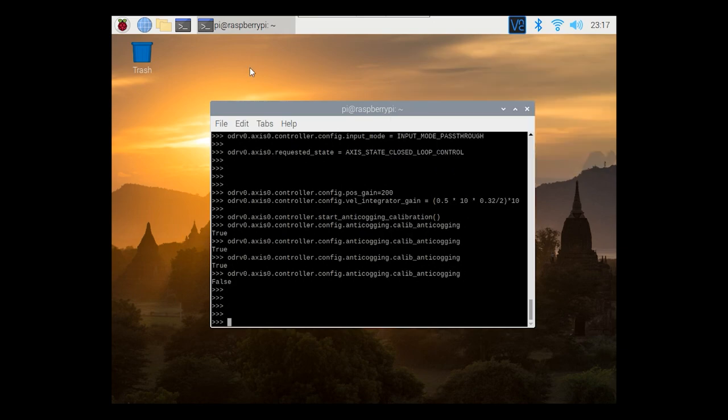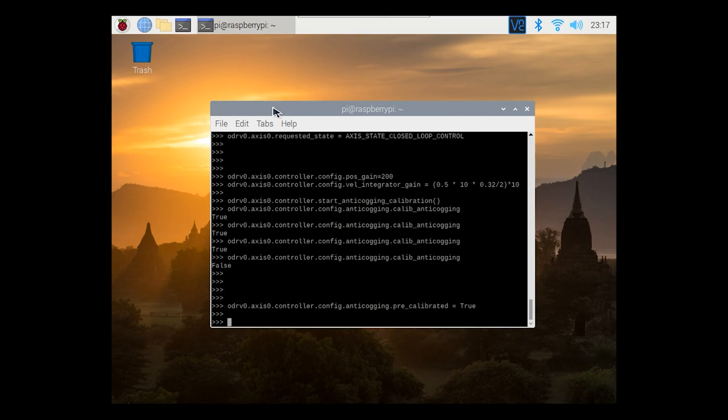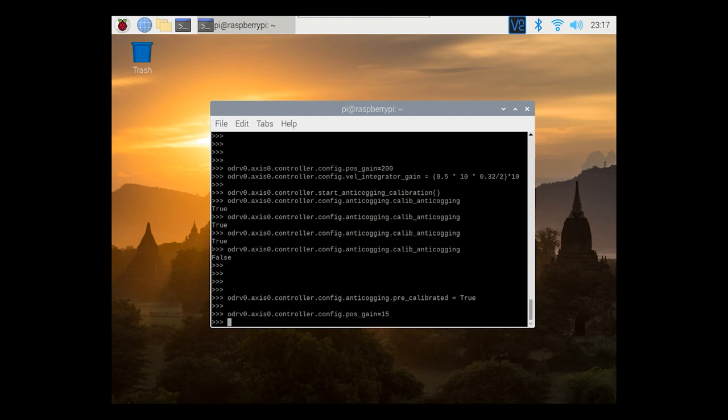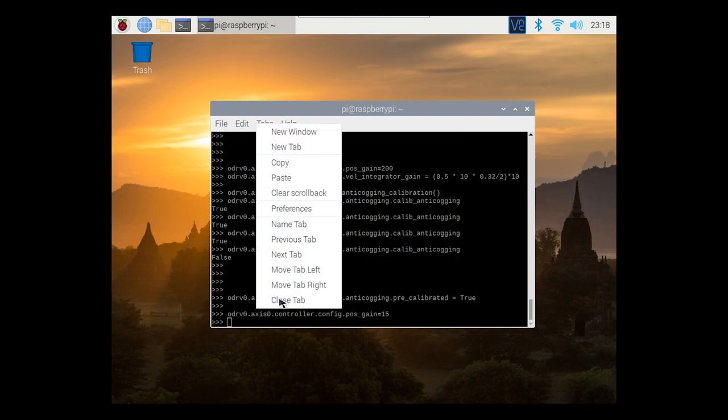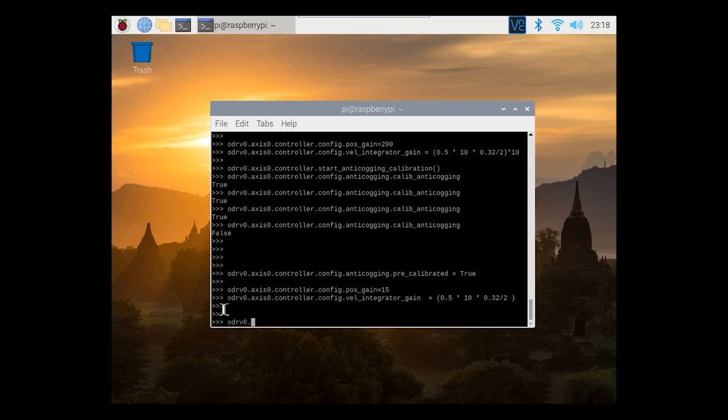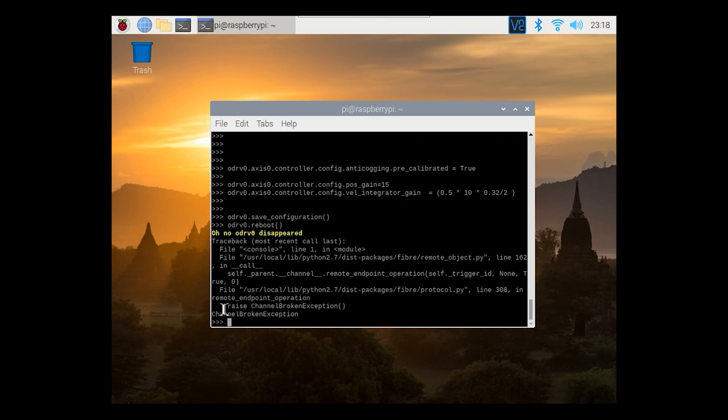Now we're going to tell the oDrive that we've pre-calibrated the anti-cogging sequence and that means every time we turn the oDrive on we won't need to calibrate the anti-cogging. Now don't forget to put your position gain and velocity integrator gain back to what they were before you increased them for the anti-cogging sequence. Now all that remains is to save your configuration and give the oDrive a reboot.